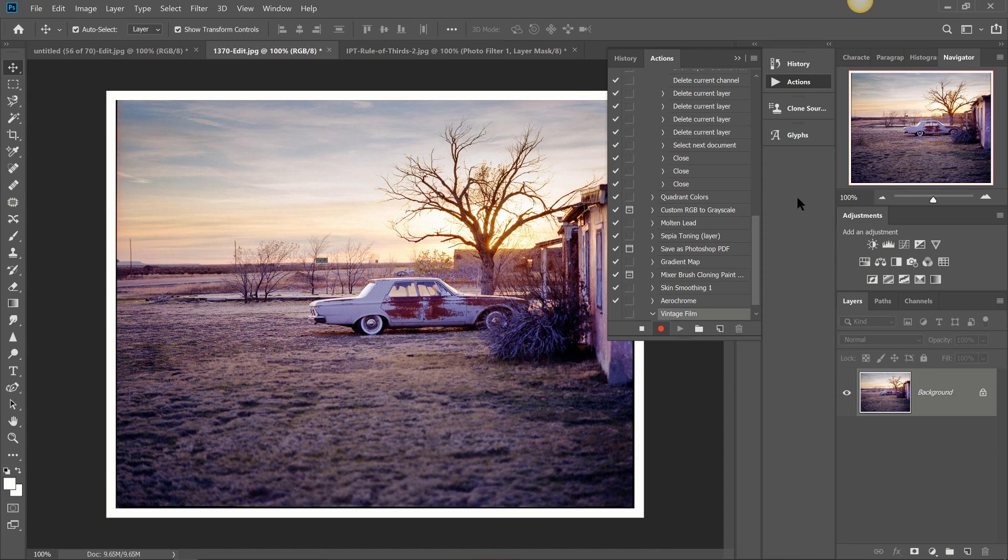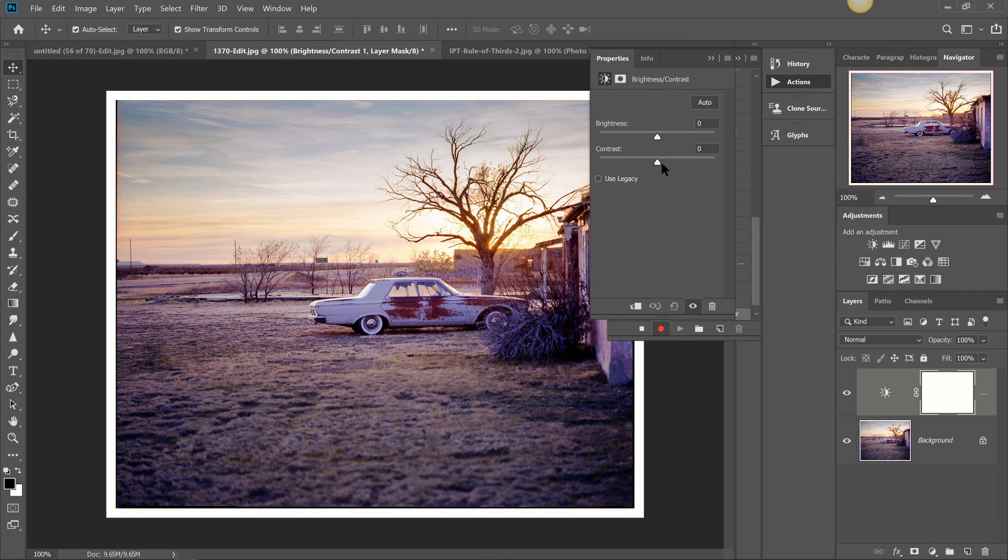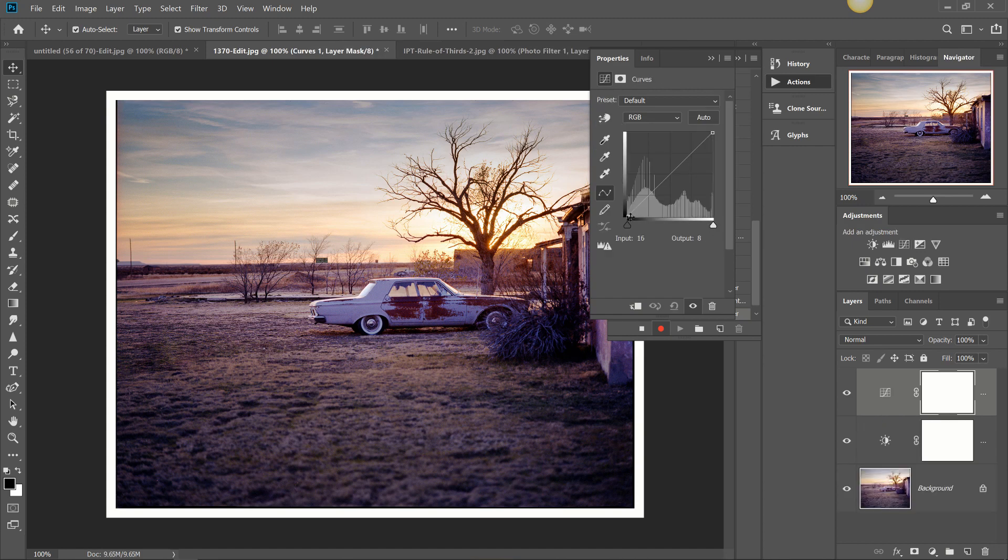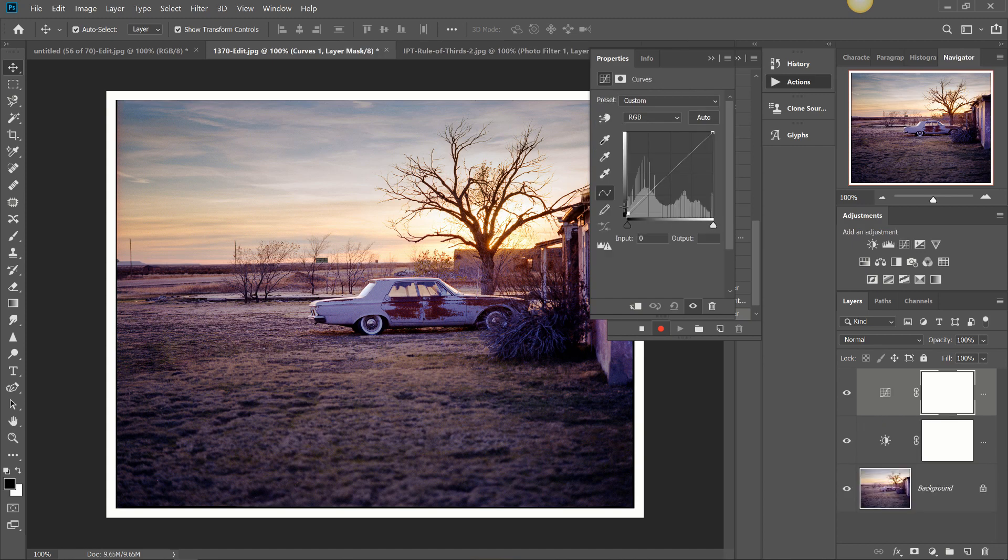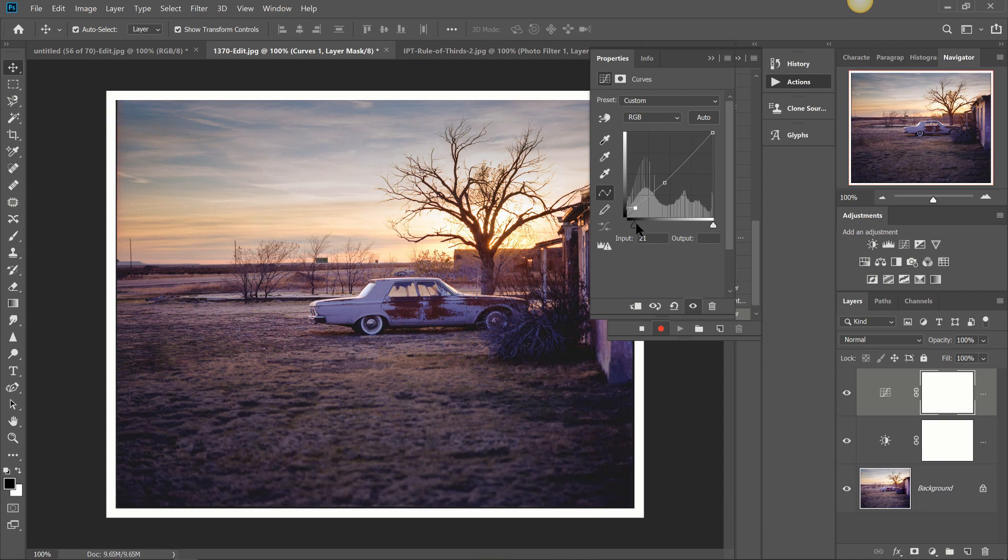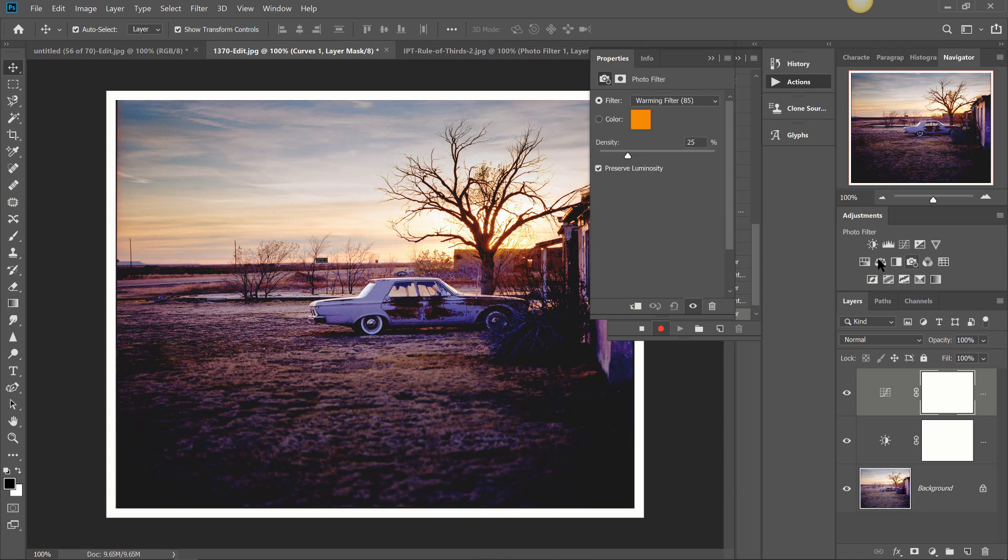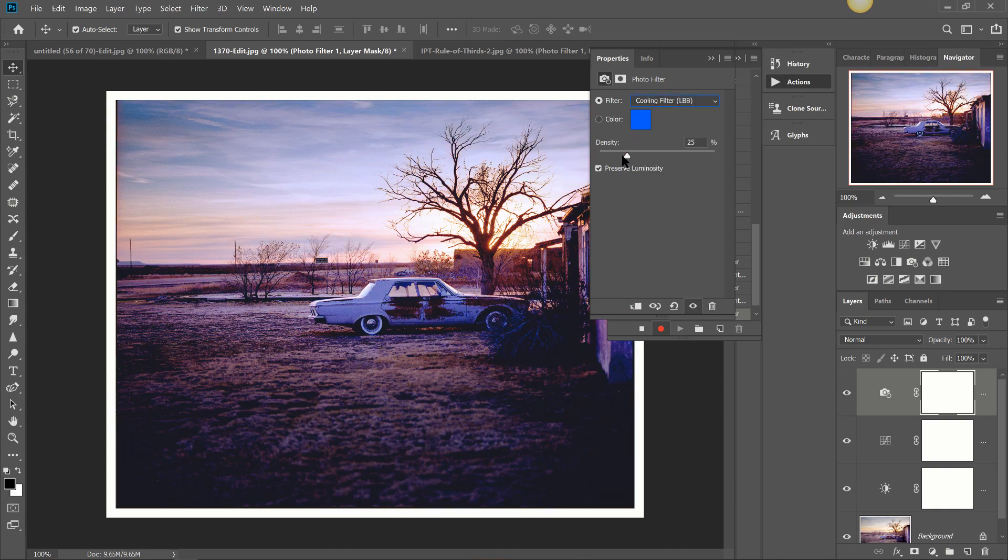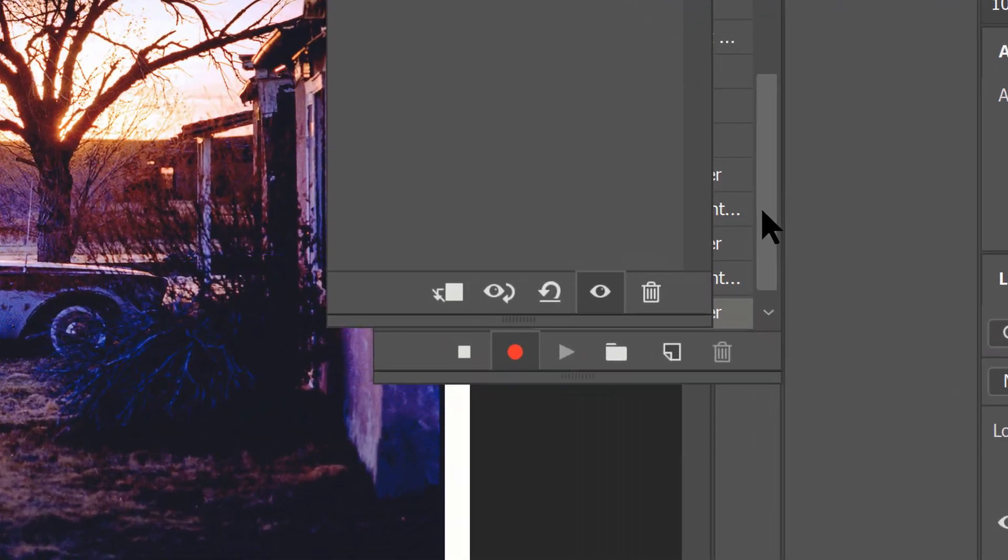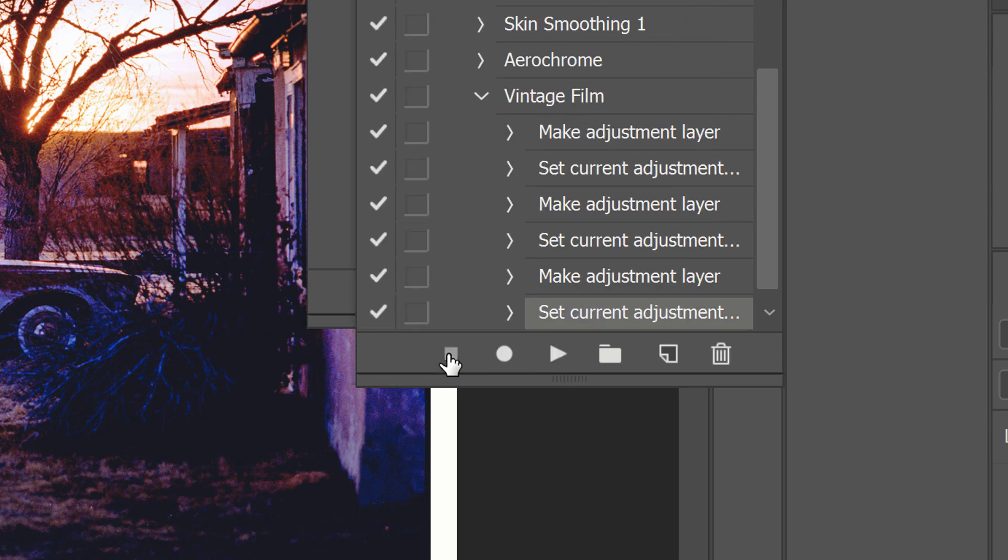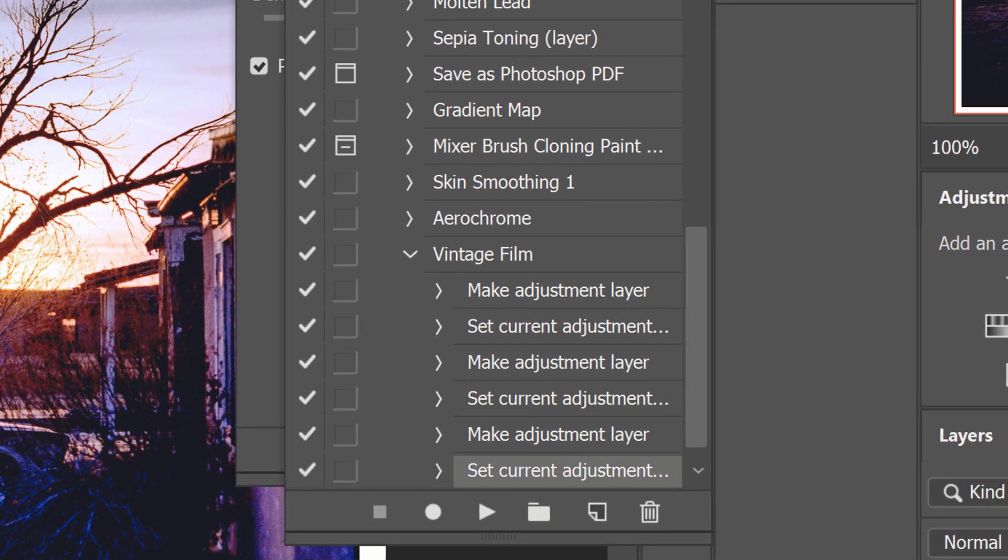Now everything that we do from here on in Photoshop is going to be recorded into this action. So let's go ahead and do our brightness and contrast again, a little more contrast, a little less brightness, our curves, and lastly our cooling filter. And there we go. Now that we have all of our edits done we're going to select stop and that has recorded our action right here in our actions panel. We see vintage film.